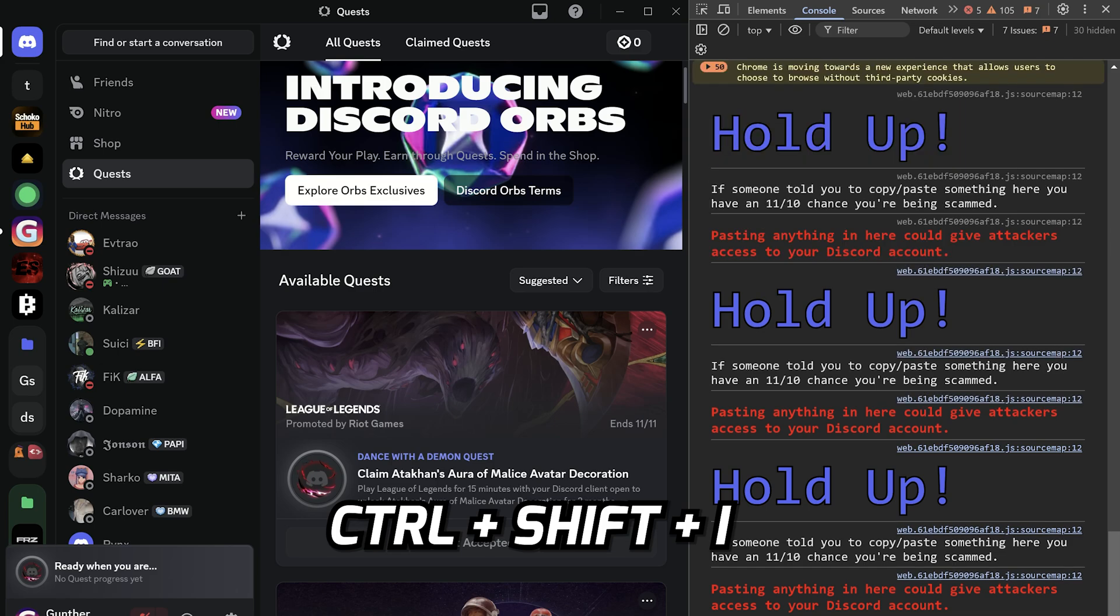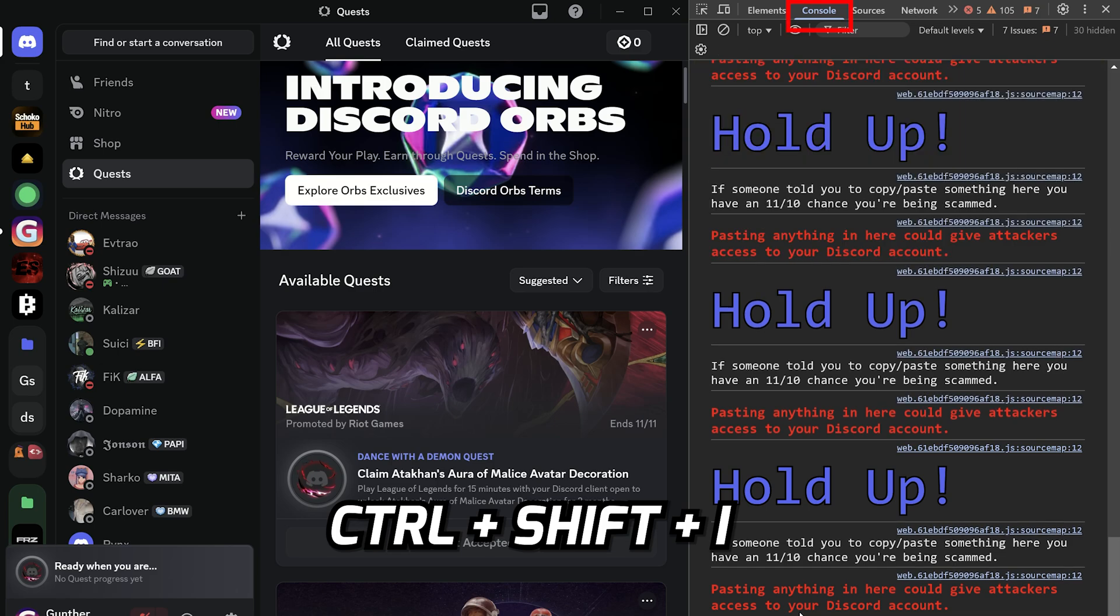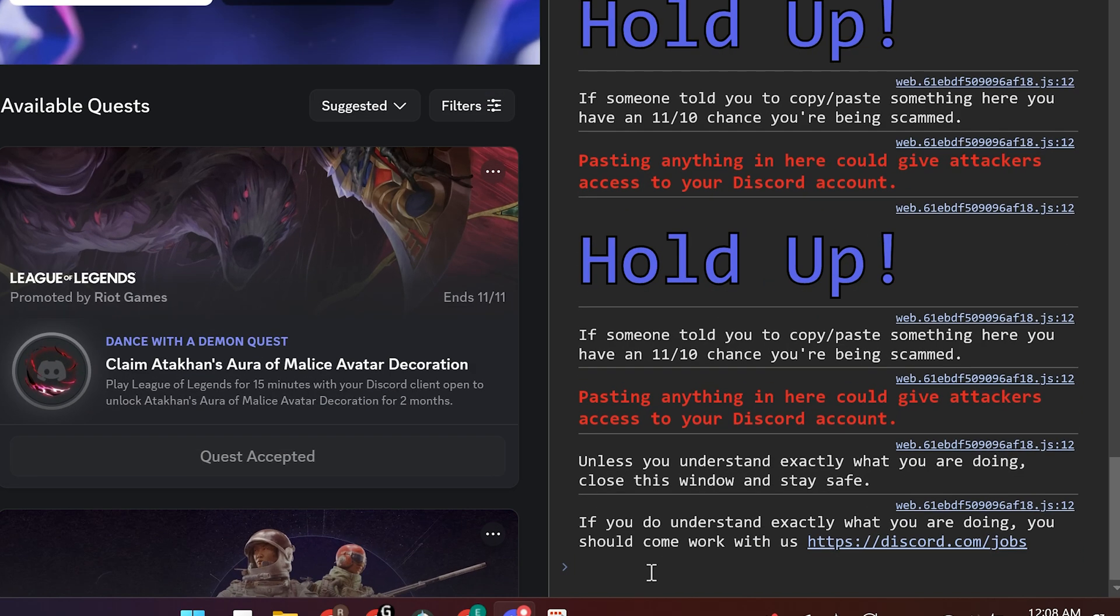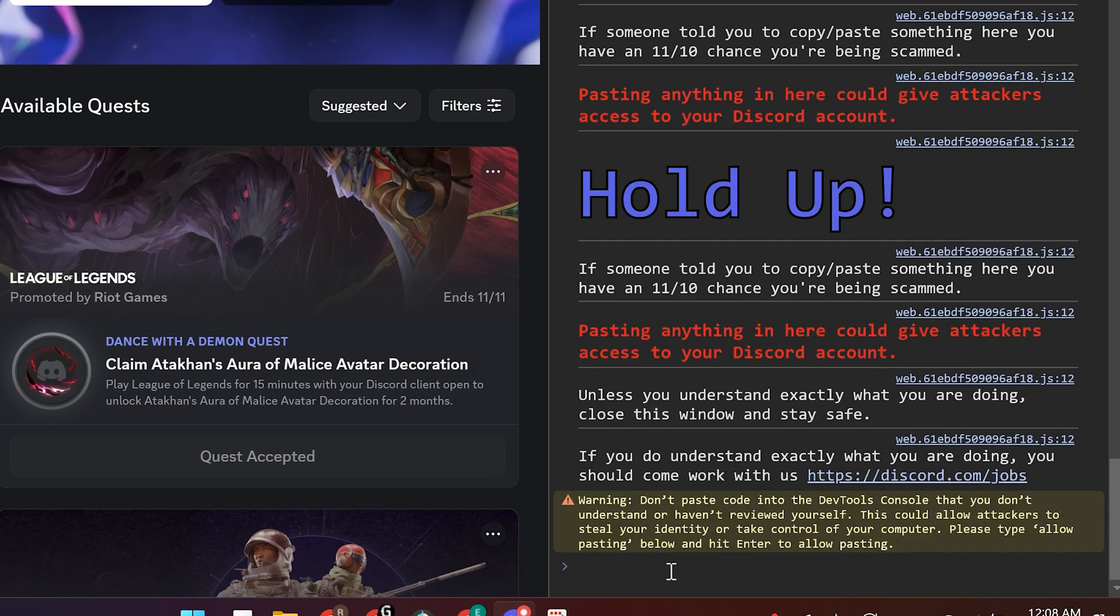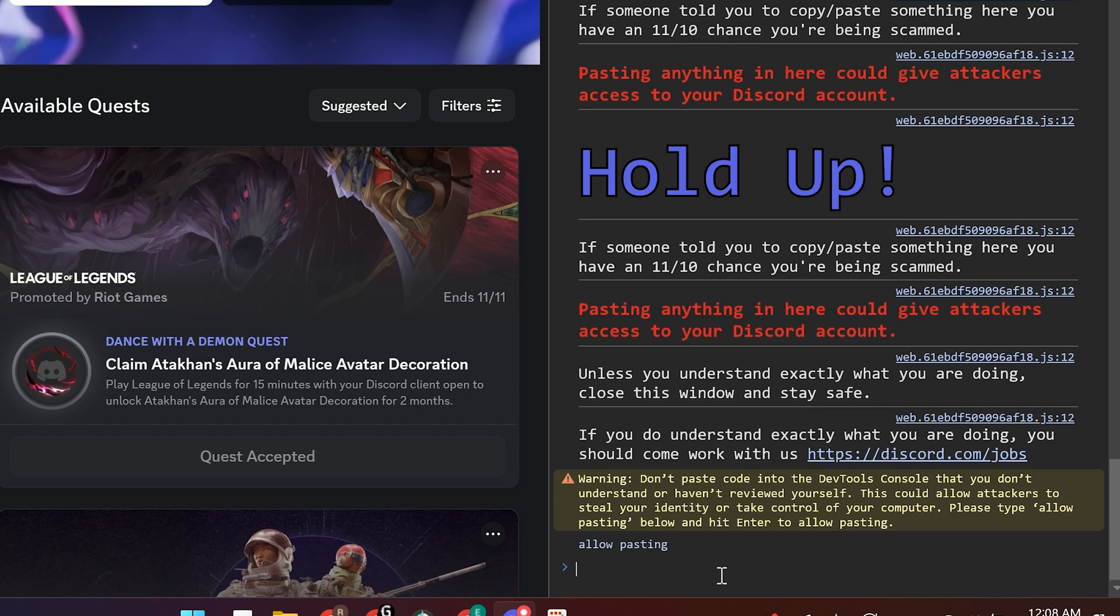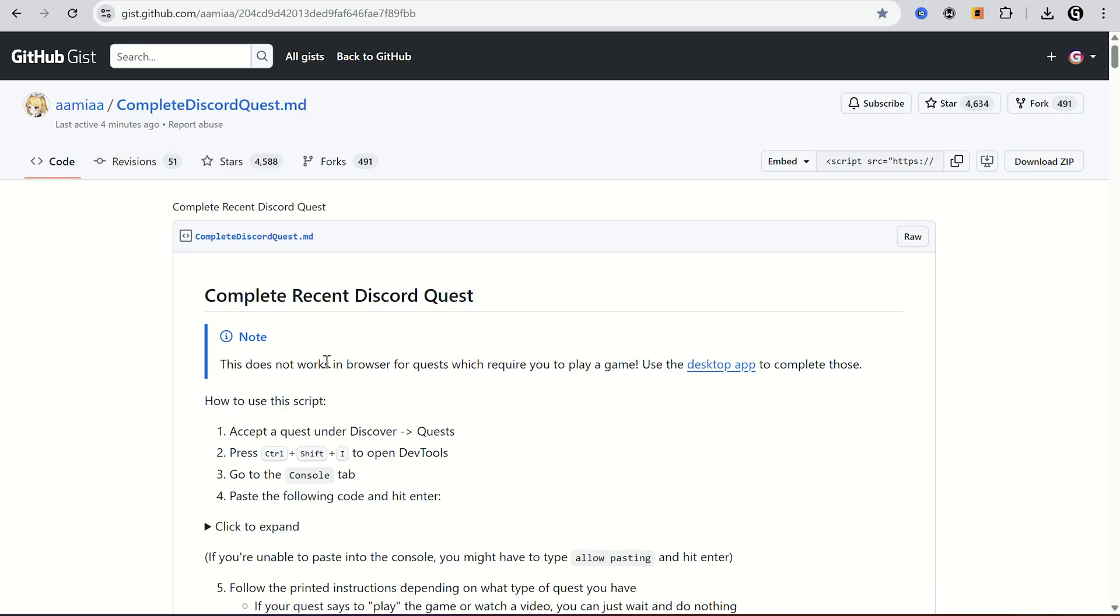Press Ctrl plus Shift plus I, go to the console tab. If you try to enter something here, you will see the same warning. To pass it enter allow pasting, and now you can use any scripts here.